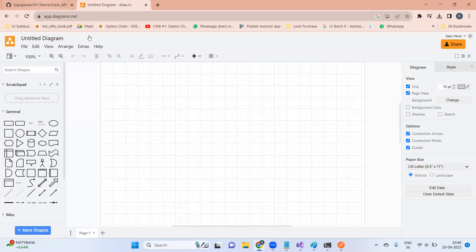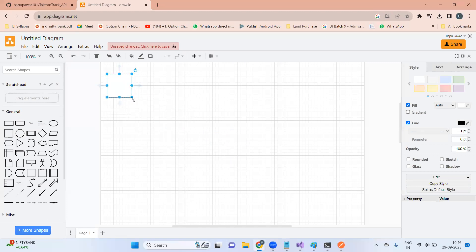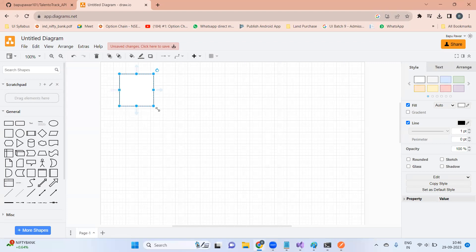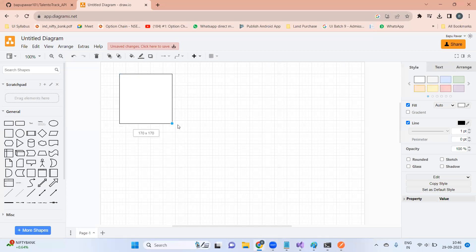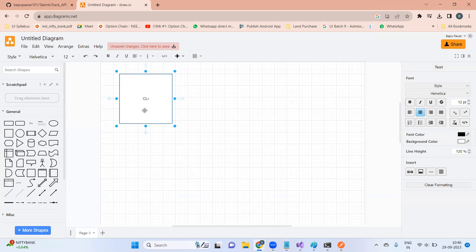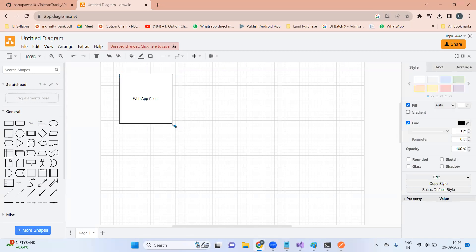We will draw the client in a square. This is your client one — the client can be your web application, Android application, or iOS application. Let me add a name: web app client. This is your first client — the UI, the front end, who is going to use our data.